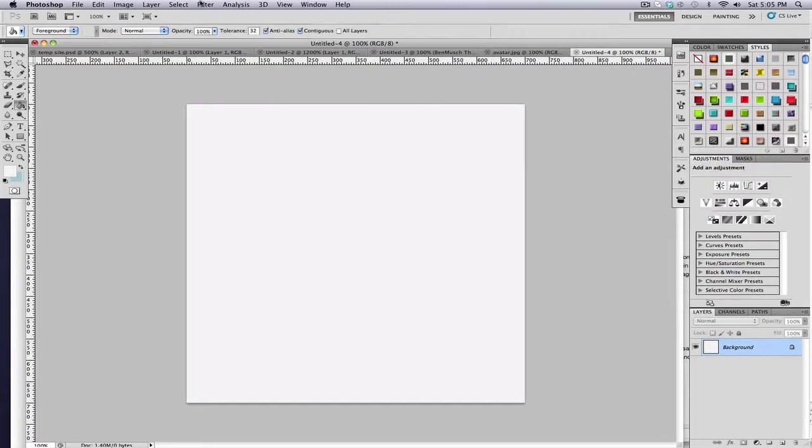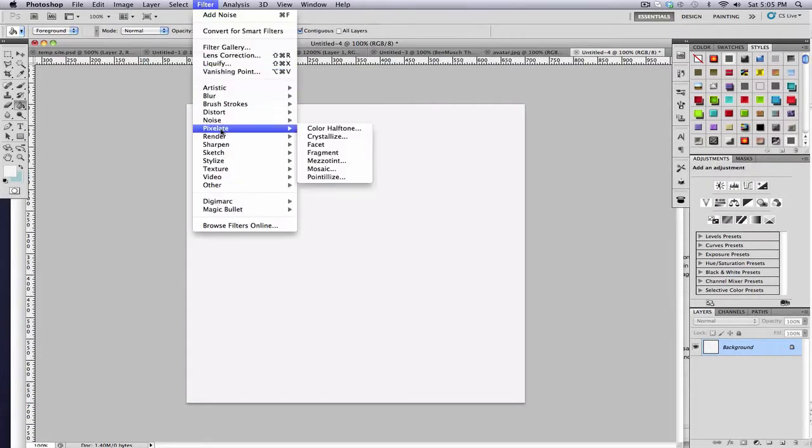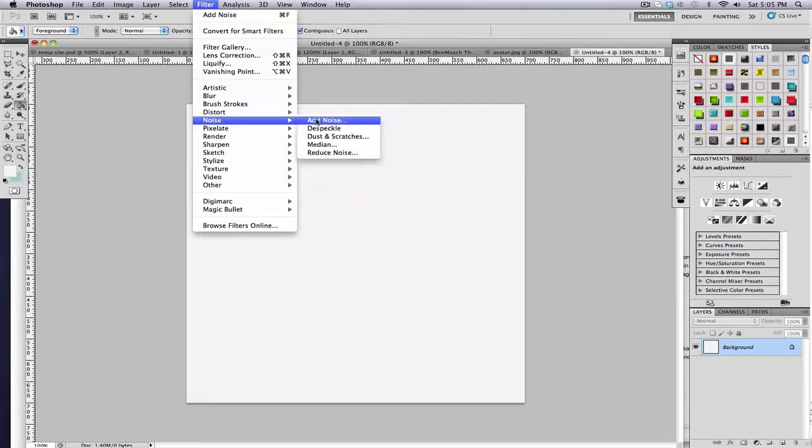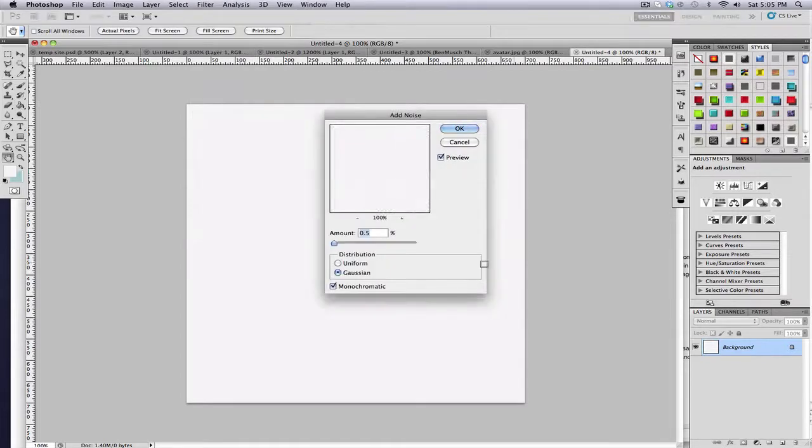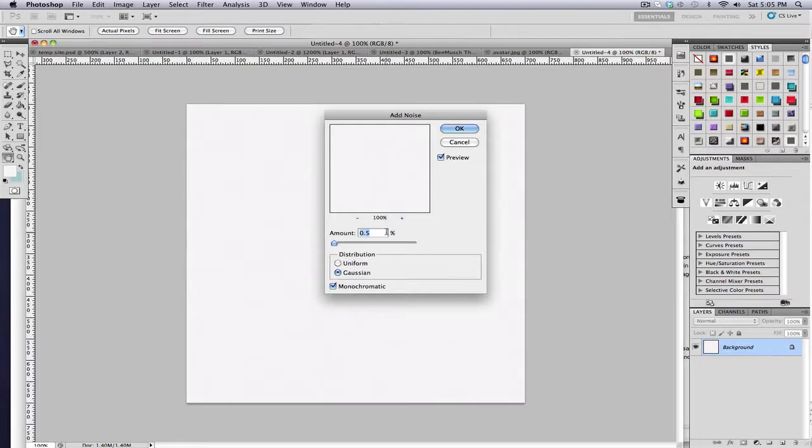And then I'm just going to go to filter, noise, add noise, set it to Gaussian, monochromatic, and for the amount, put 0.5%.